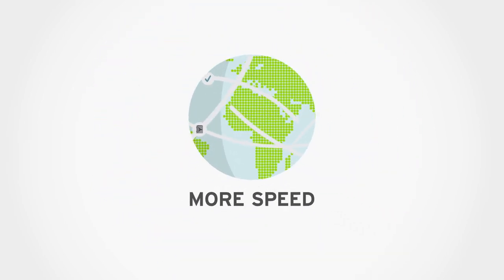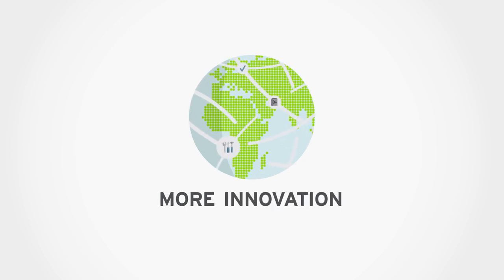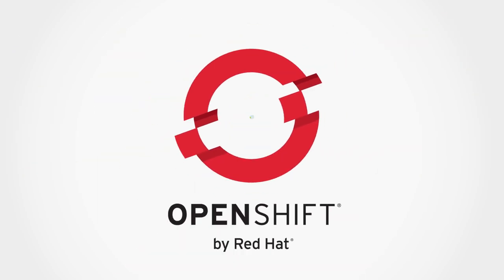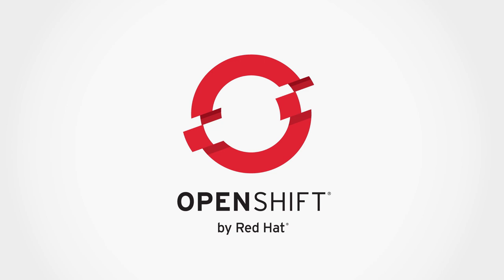More speed, more efficiency, more innovation. OpenShift by Red Hat.